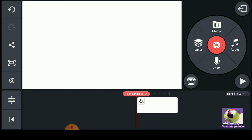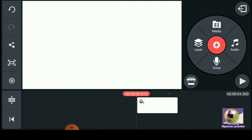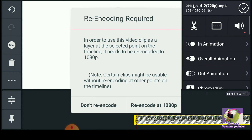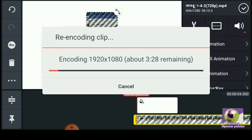If you want to download the video, you can download the link in the description below.